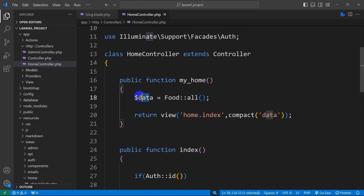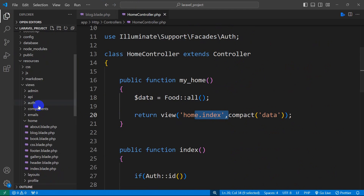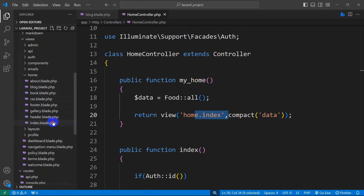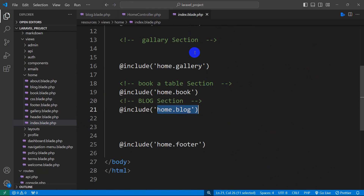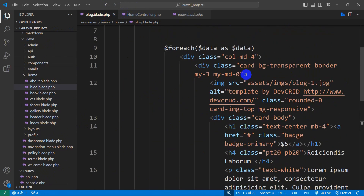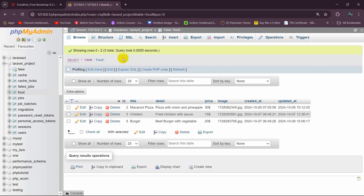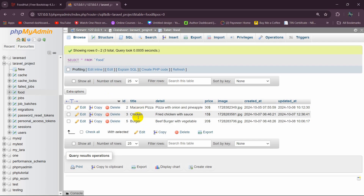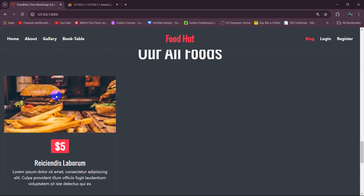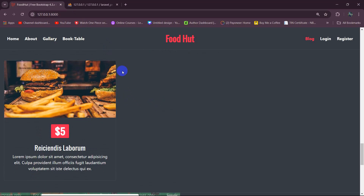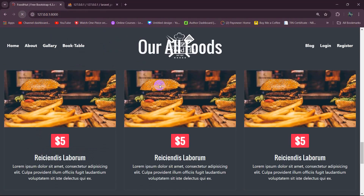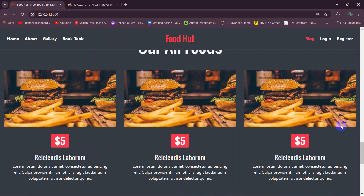Let me just explain this one more time. Here we are returning $data to the view home.index. Our home.index contains home.blog, which is blog.blade.php. Since index.blade.php contains blog.blade.php, we are able to access $data in that view. If we go back to our database, in the food table we have three food items. So if we now refresh we should see the same food card three times — and there you can see it is showing the same food three times.